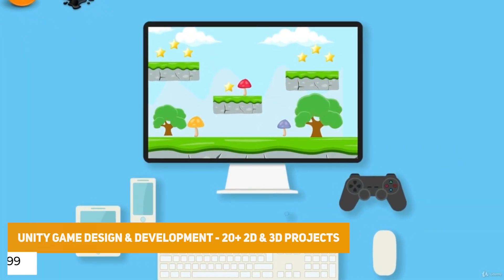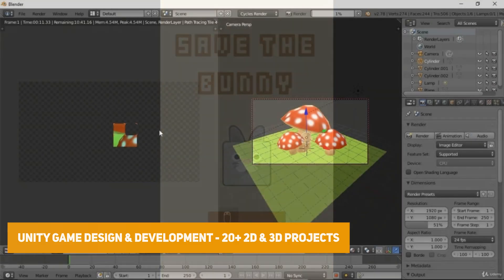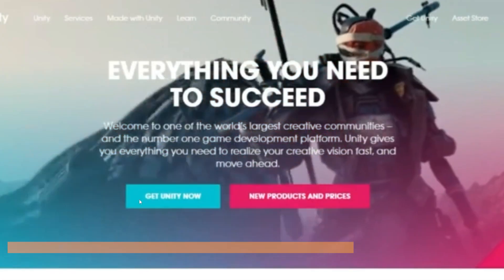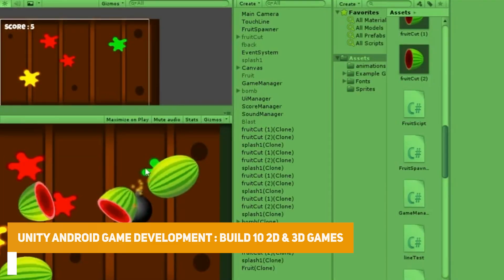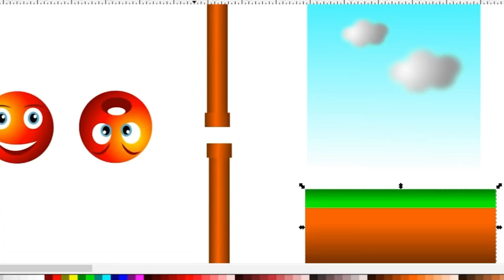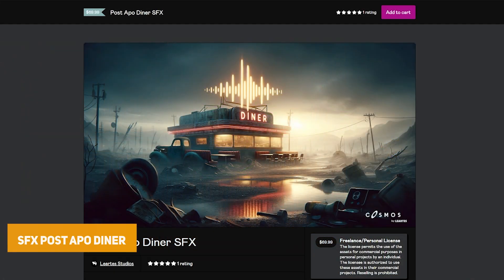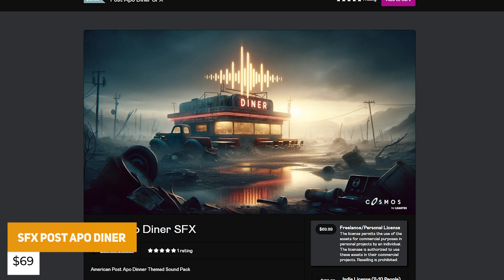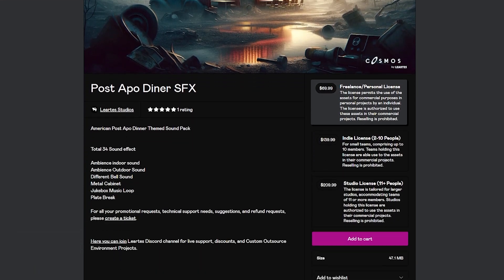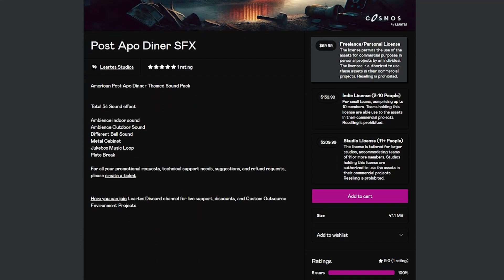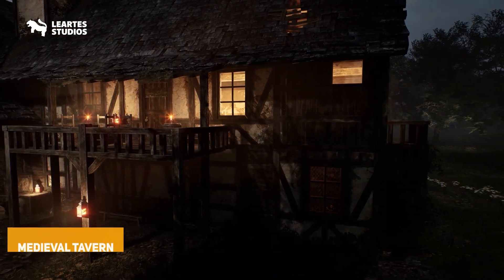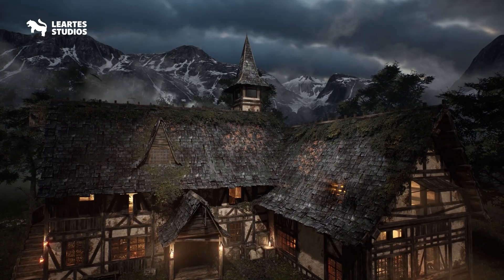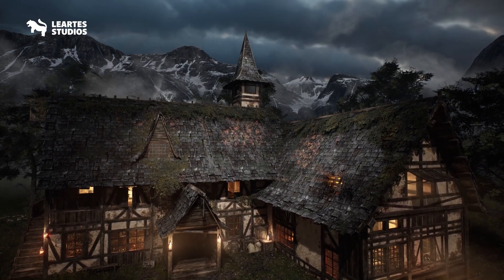We do have the Unity design and development 2D and 3D projects, and the Unity Android development course to build 10 2D and 3D games — perfect for anybody. We've also got the sound effects post-apocalyptic diner, which is 34 sound effects for ambient indoor and outdoor dining environments, and the medieval tavern environment with 123 different unique models and environmental assets.